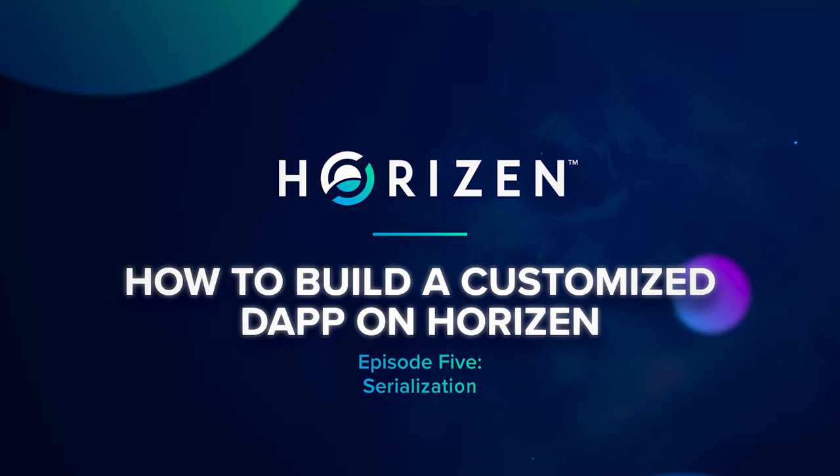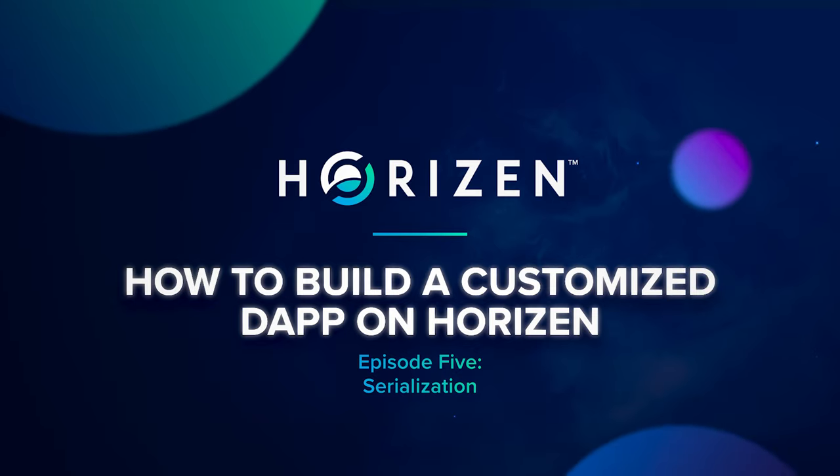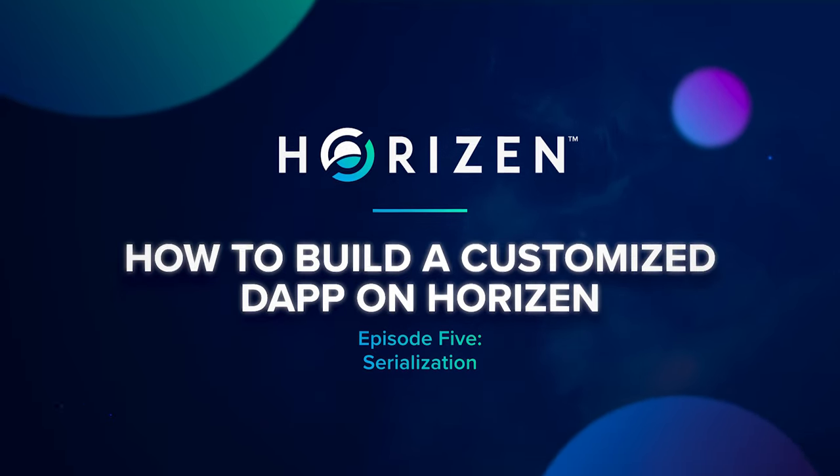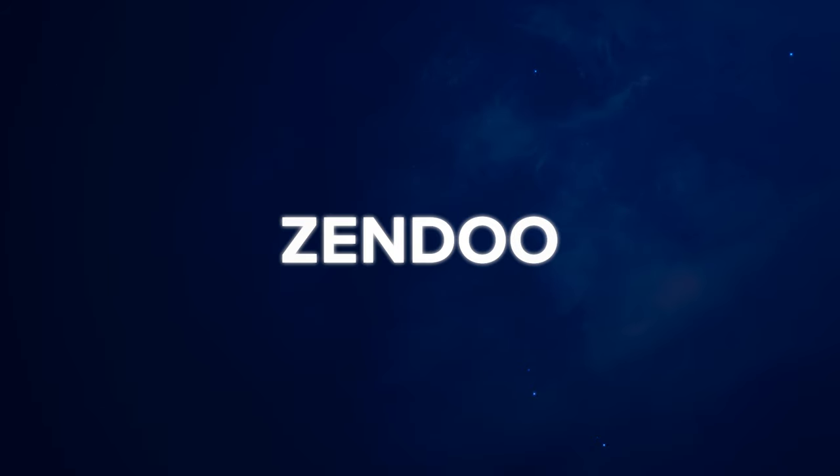Welcome to our technical video series on how to build custom decentralized applications with the Horizon Sidechain technology called Zendoo. This is the fifth episode of this video series.